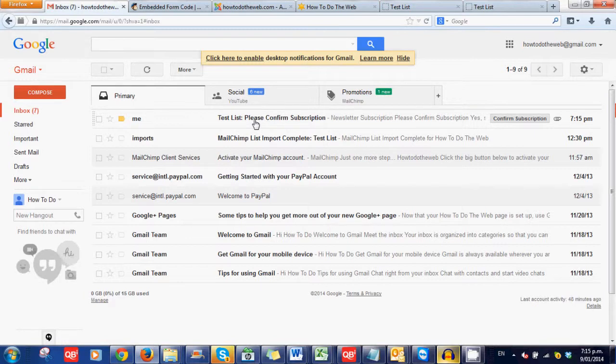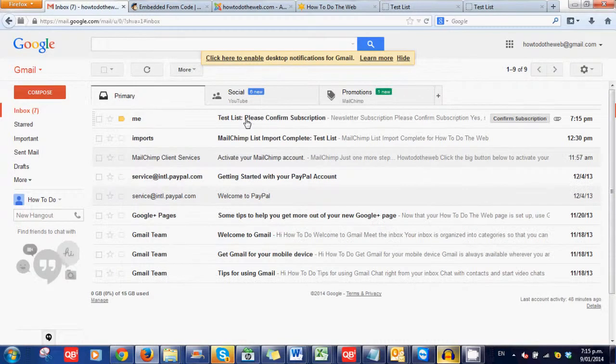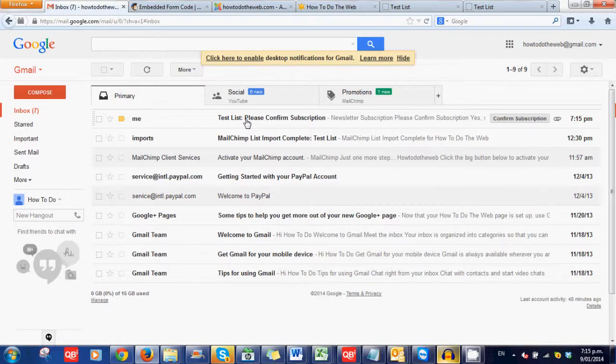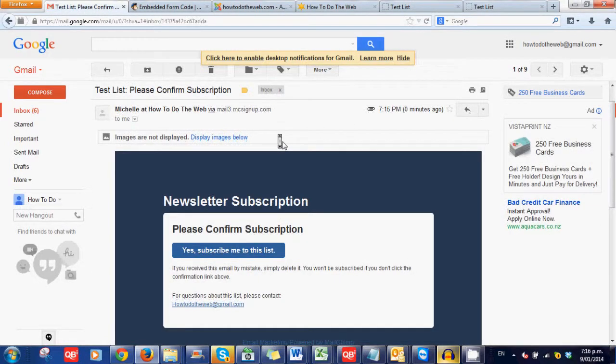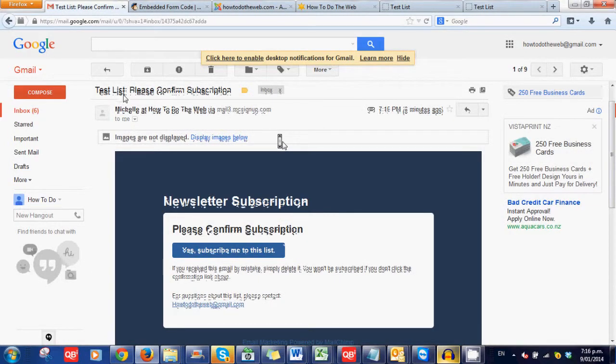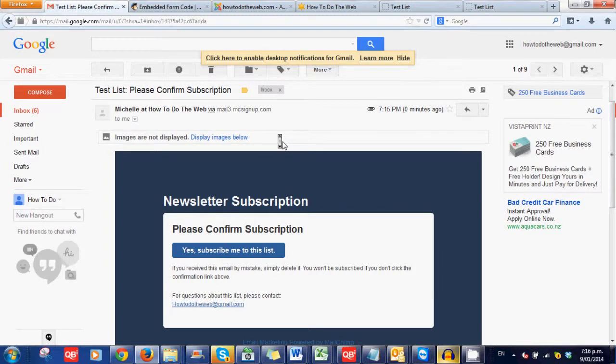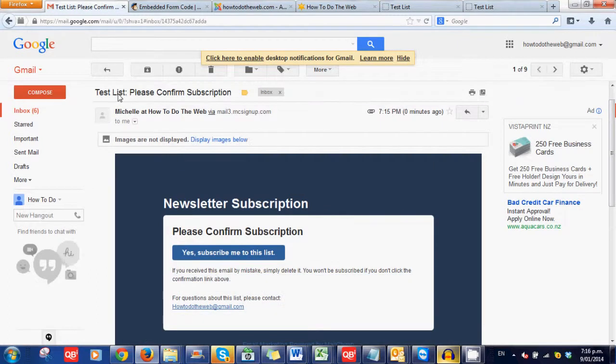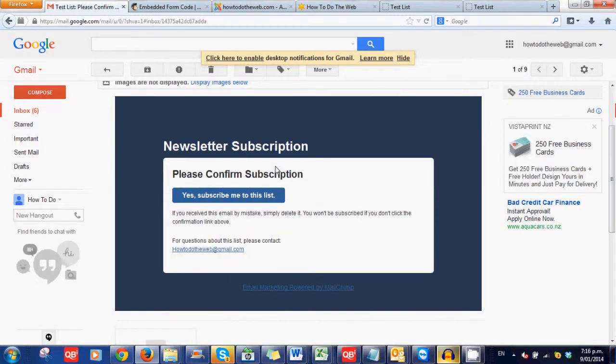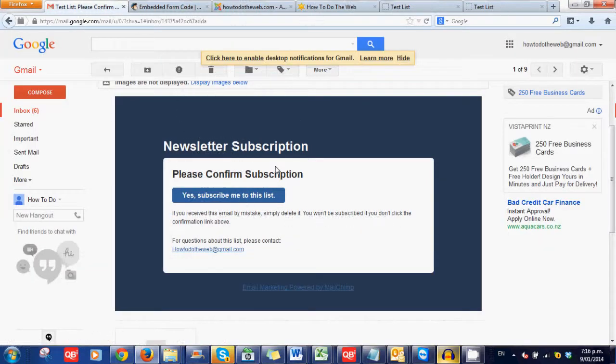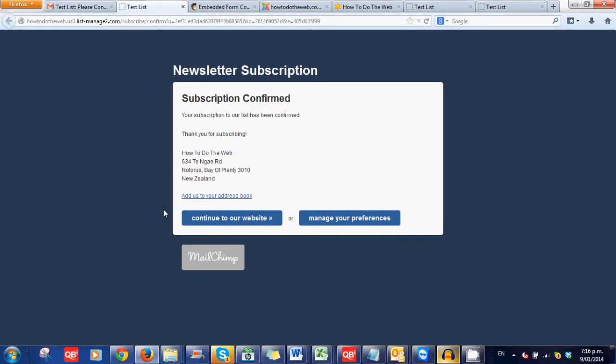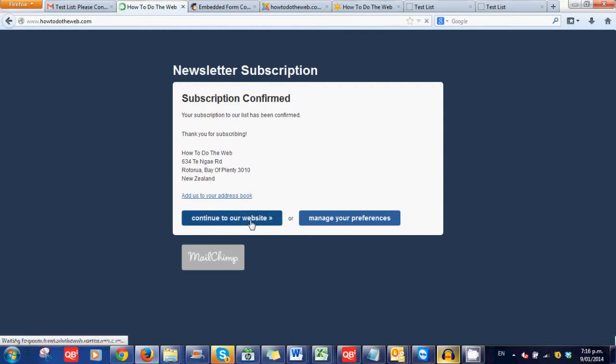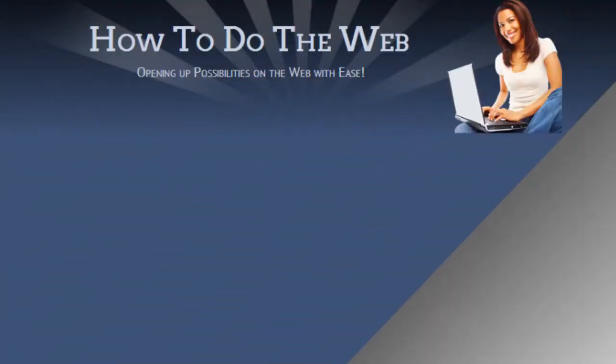It says that it's come from me because it's the same email address. So here's the test. This is where the name of your list will show up. So please, please, please choose the name of your list carefully. And you can go in and change it in the future. So yes. Subscribe me to this list. Notice how it's carried that colour coding that we set up earlier through. And then continue to our website. Ta-da! There we are. So there you go.